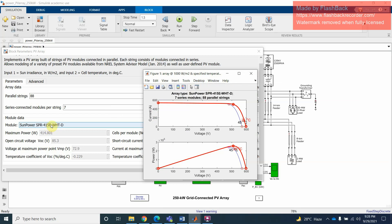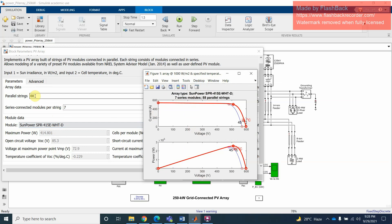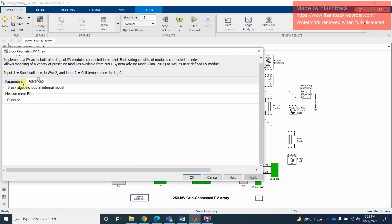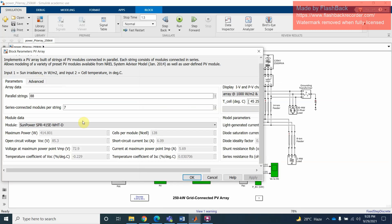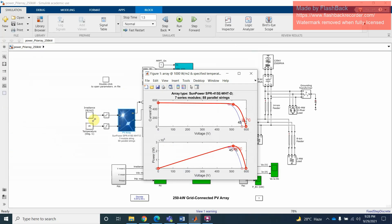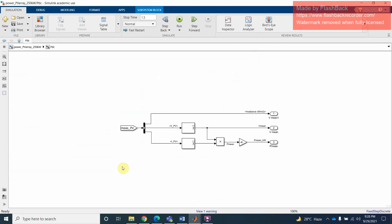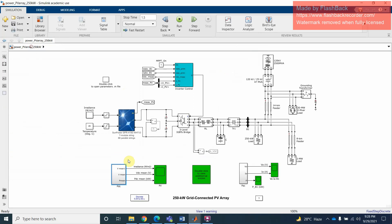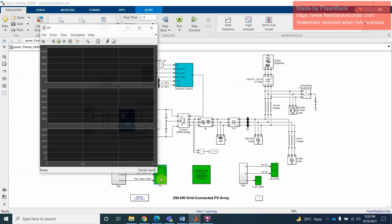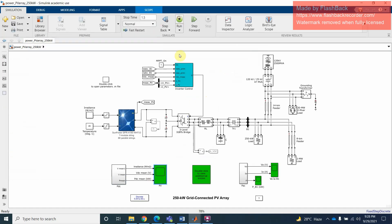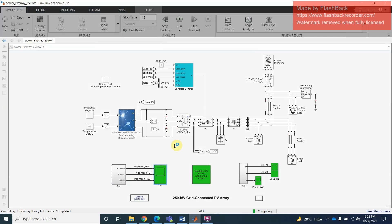You can change these models, solar models. For example, you can change 1, 2, 3, 4 models, and you can take different characteristics. For example, this 7 series module and 8 panel strings. If you change these strings and size, what will be the characteristics? You can just change one solar panel. Similarly, the irradiance. Here is the graph. This is irradiance. We are changing this irradiance here.